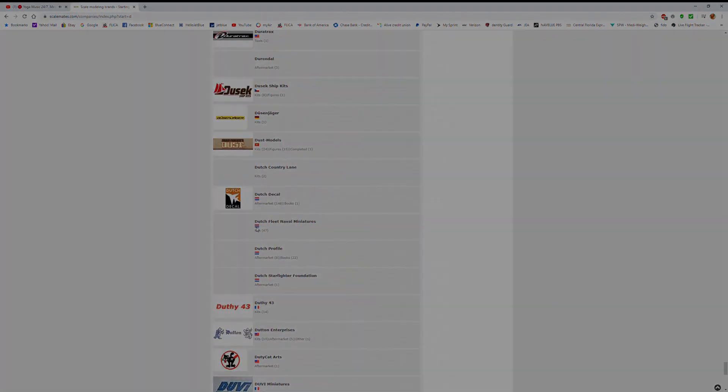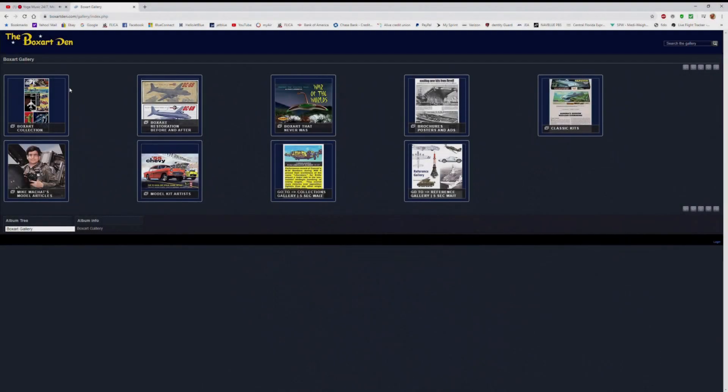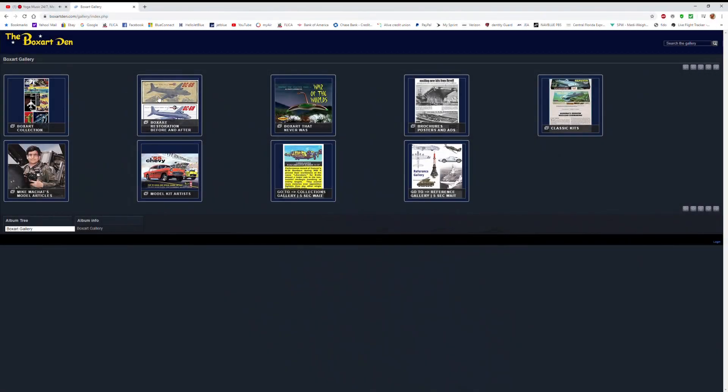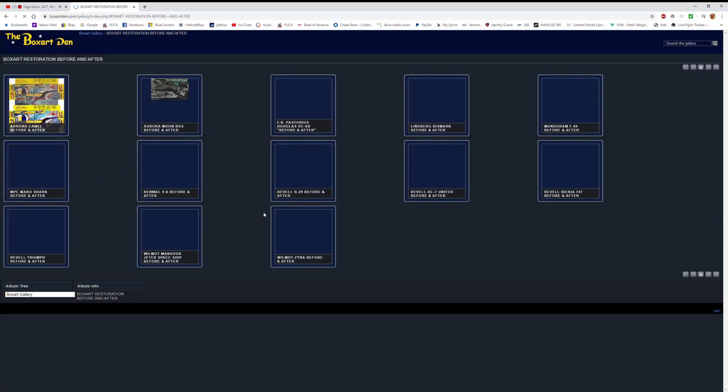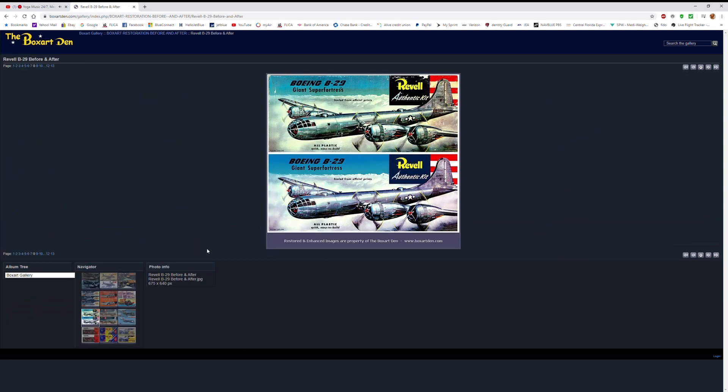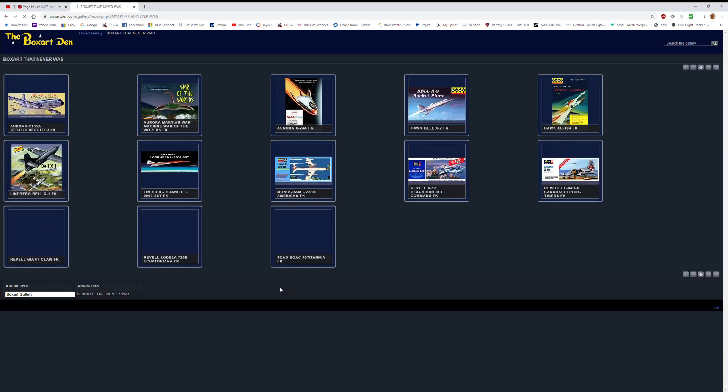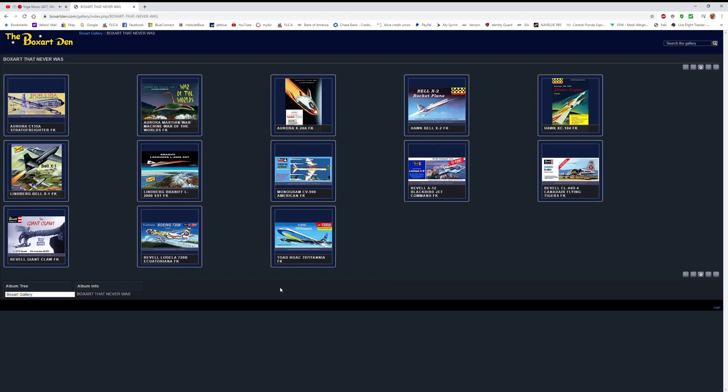But the next one I want to talk about is the Box Art Den. This is a website that's largely dedicated simply to the box art. They restore a lot of images to like new condition. They show ones that never were but I think should have been.